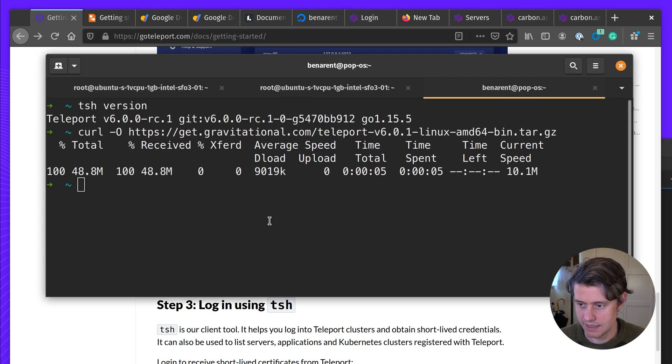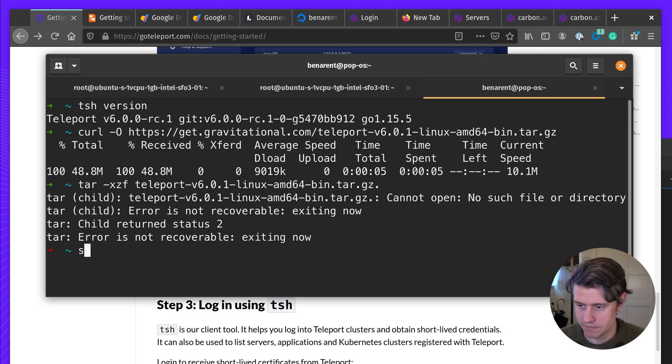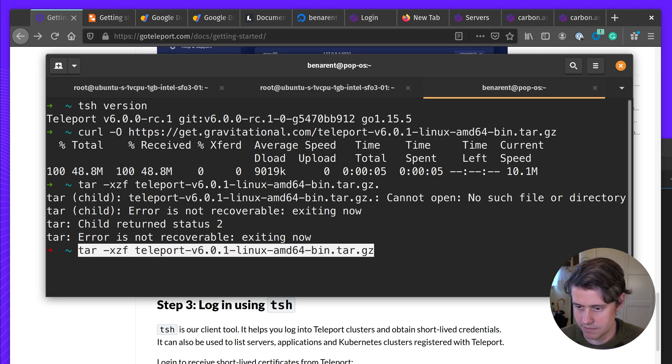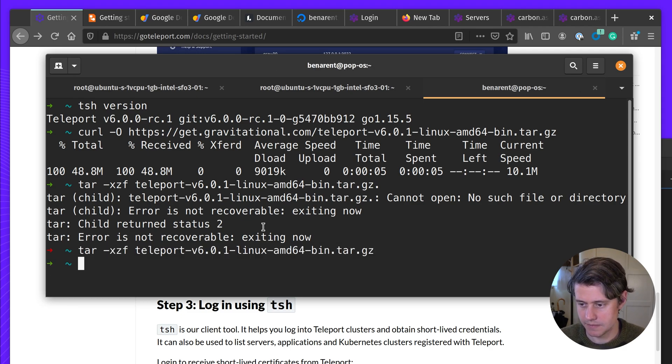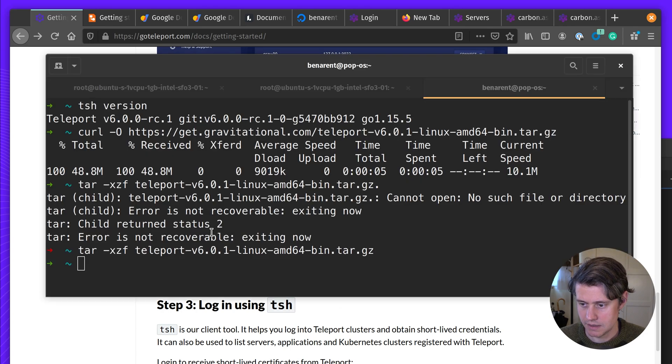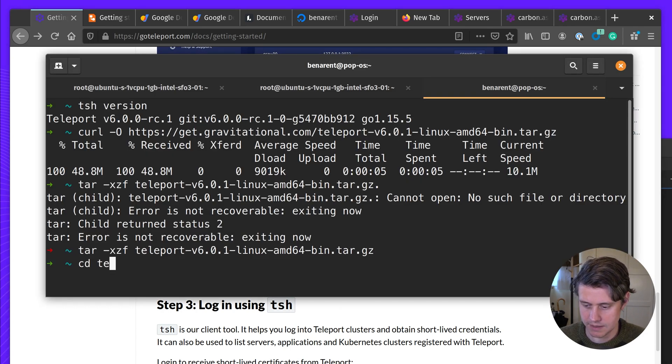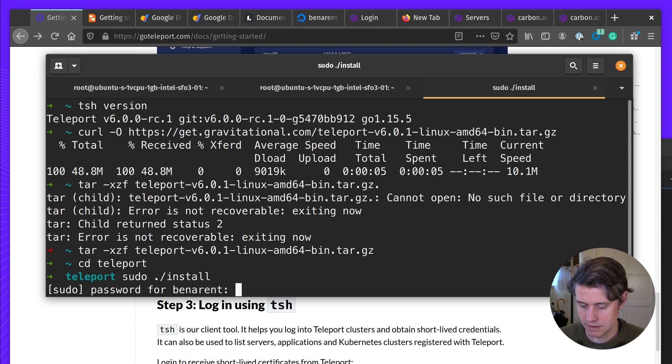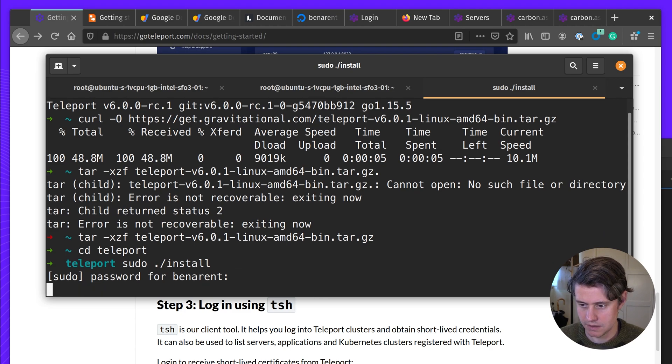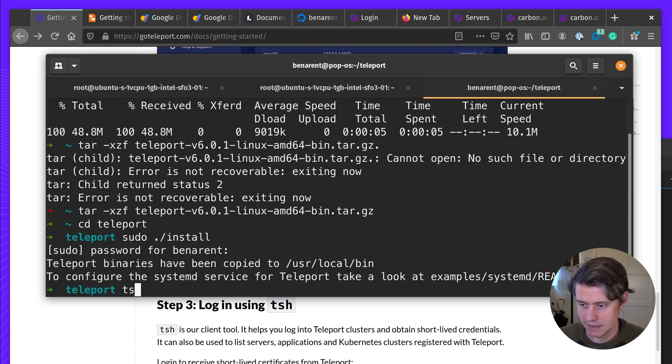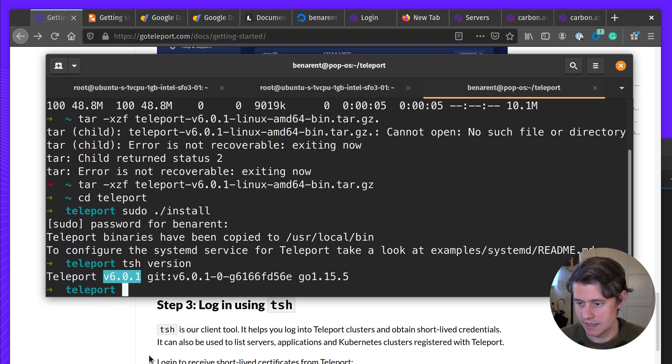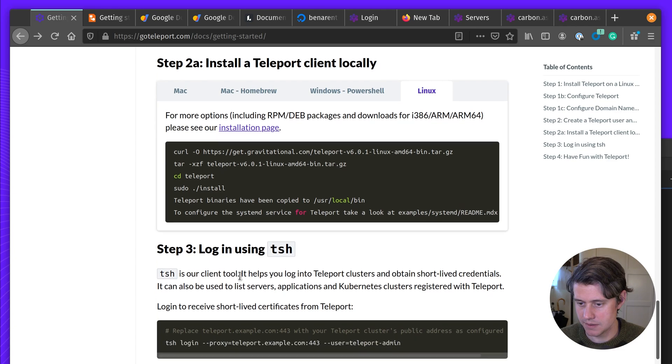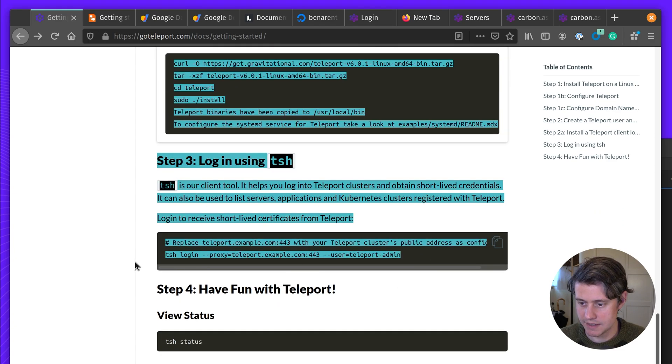So we just download it. CD teleport. Okay, so now we should have, yeah, there it is, 6.0.1.